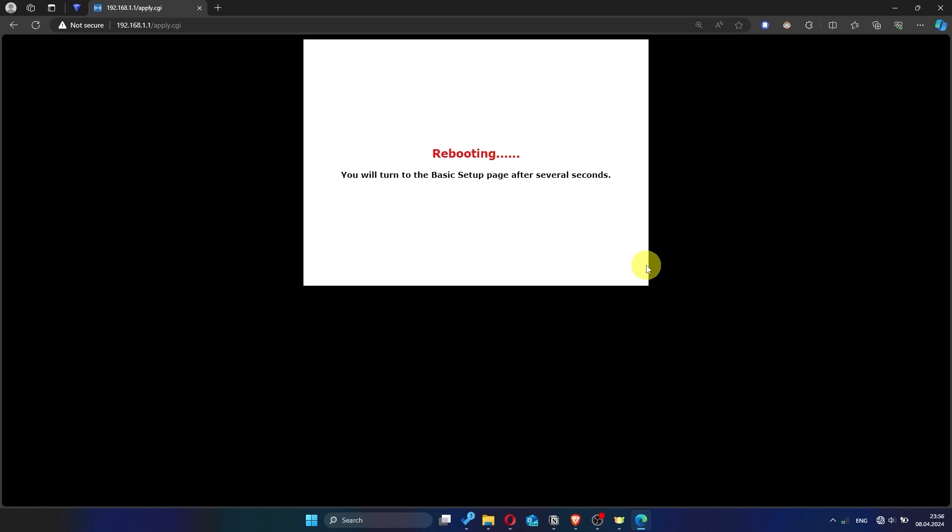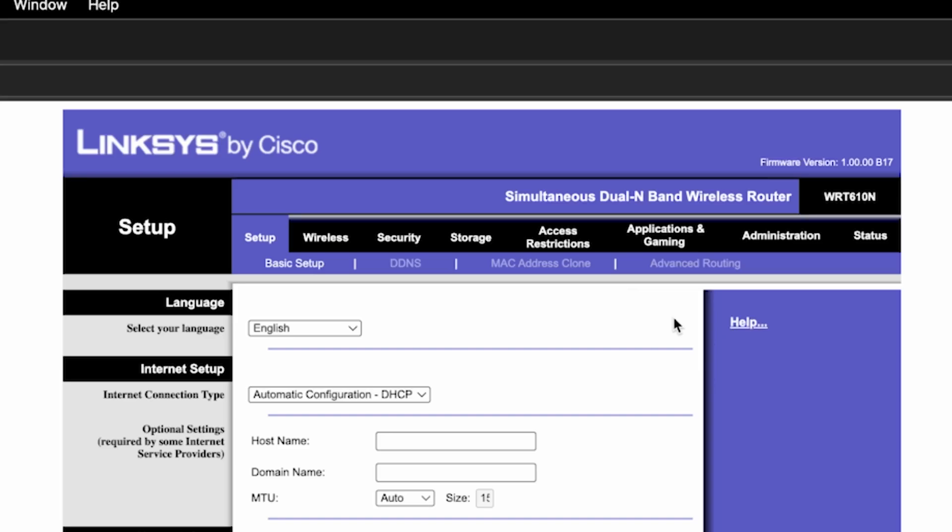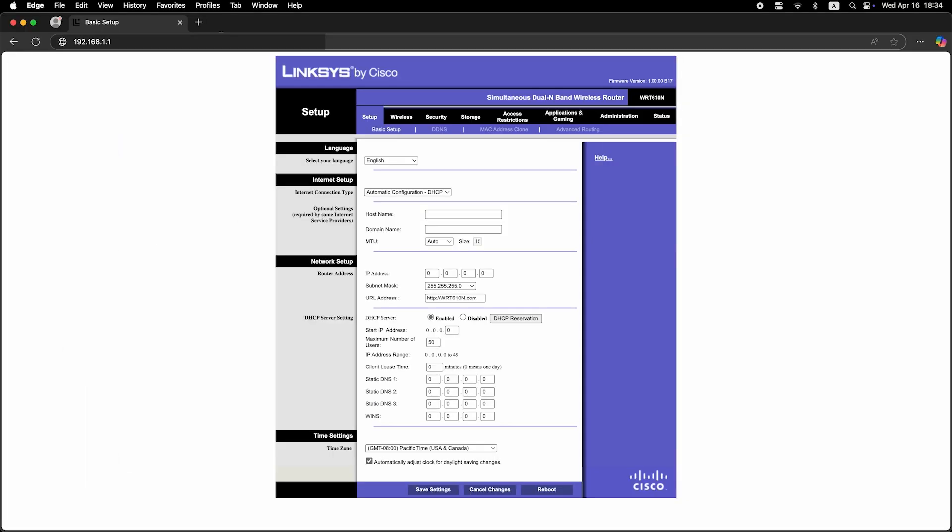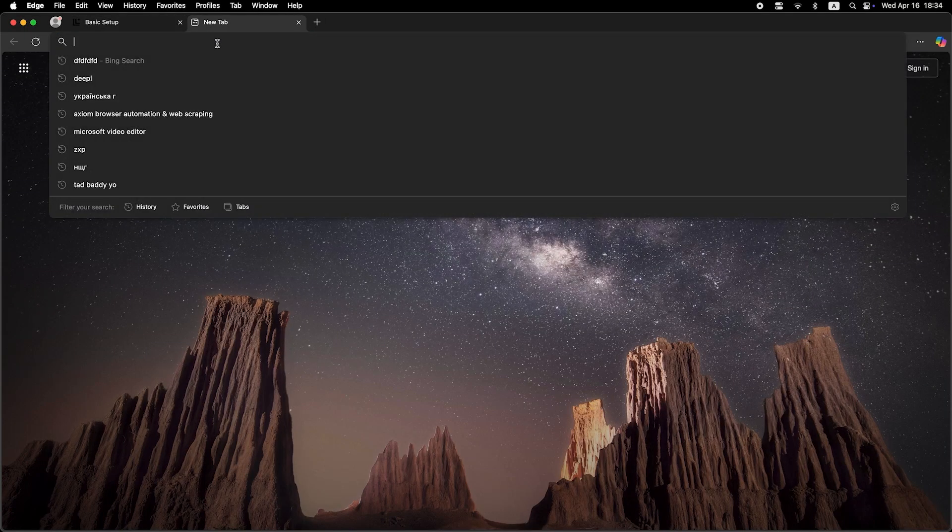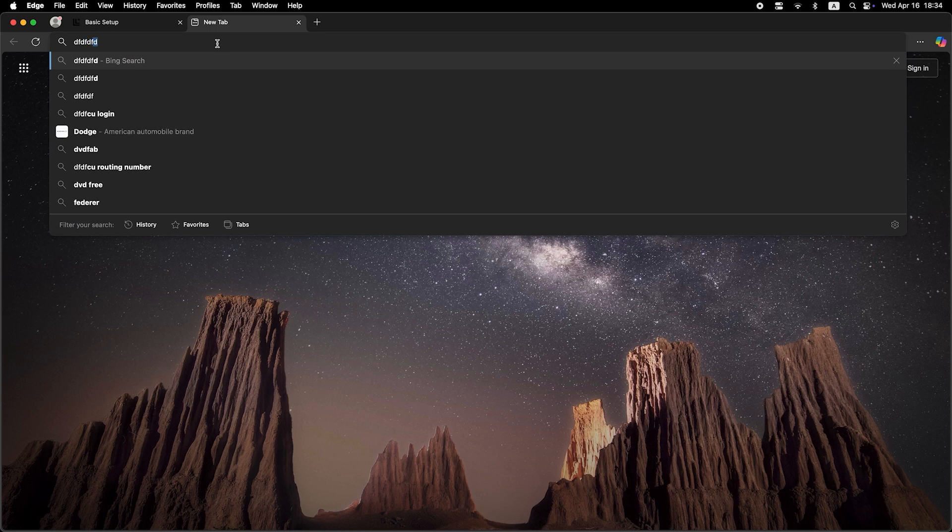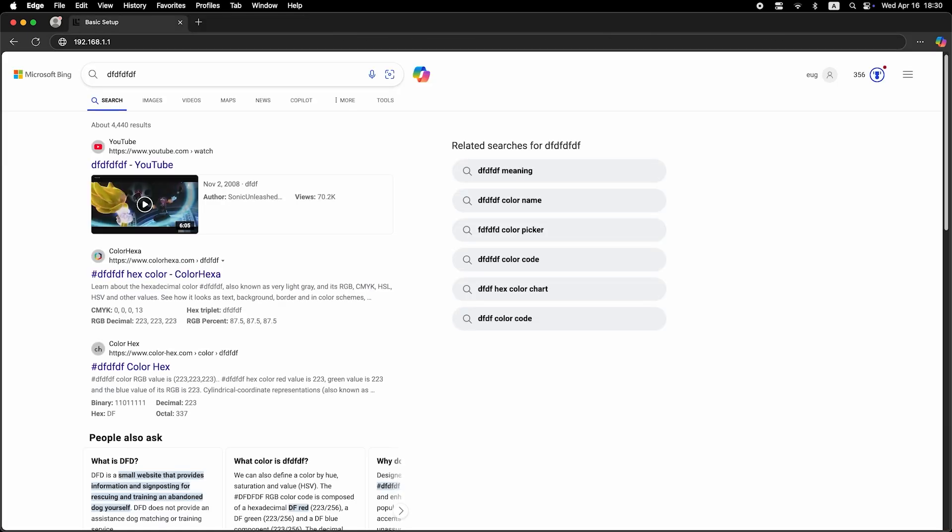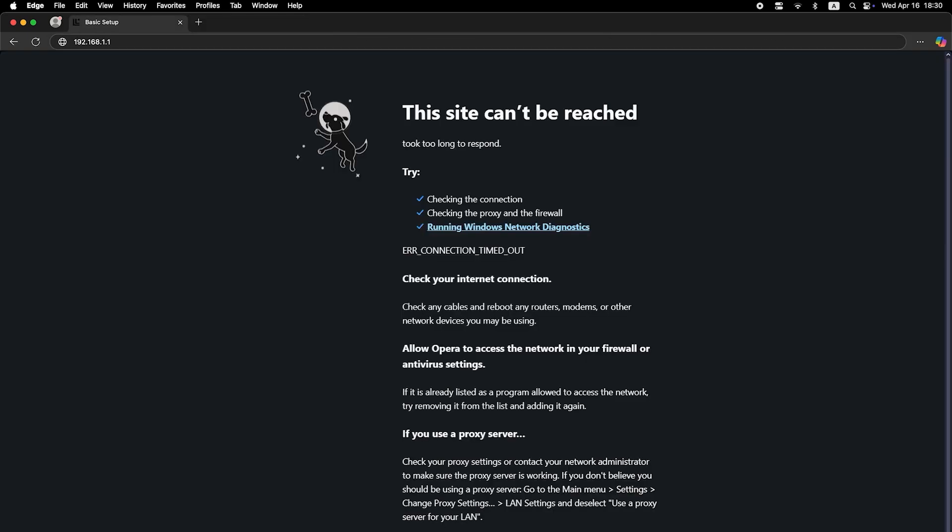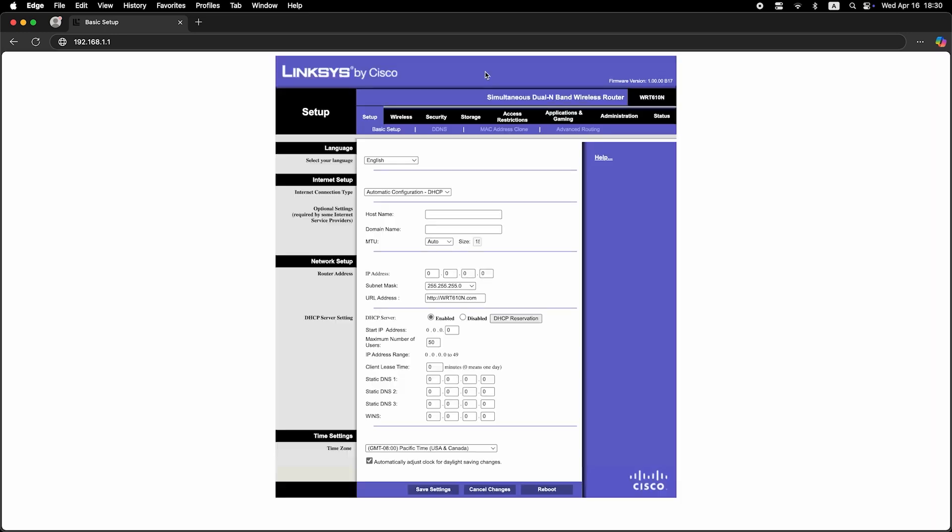Now check if the internet is working. Just try googling something. If internet still doesn't appear, contact your internet service provider. He will tell you what type of connection you have and what other settings you need to do.